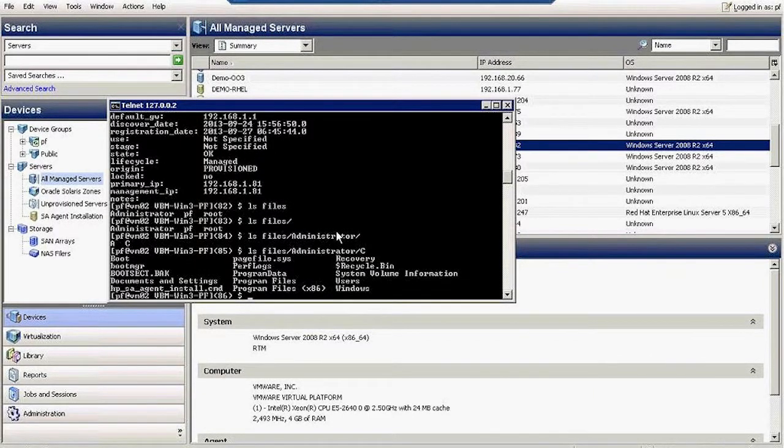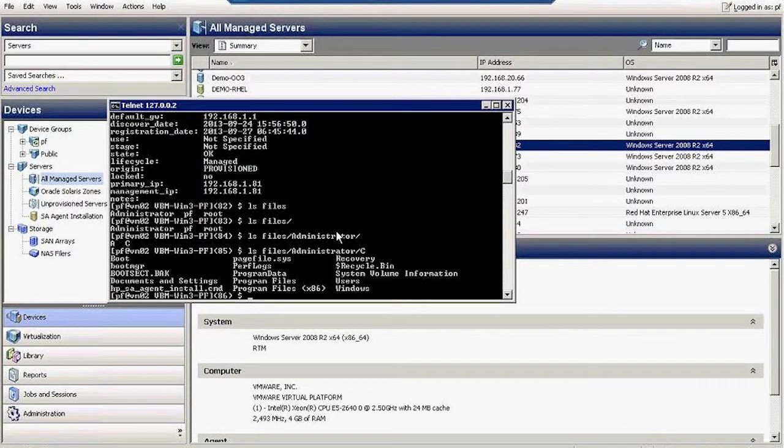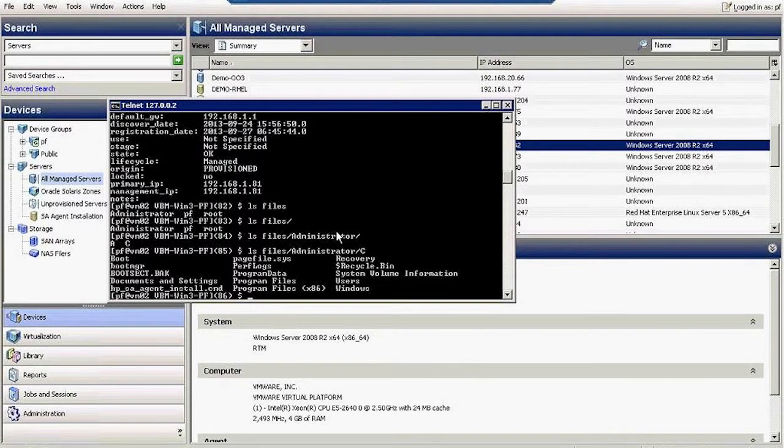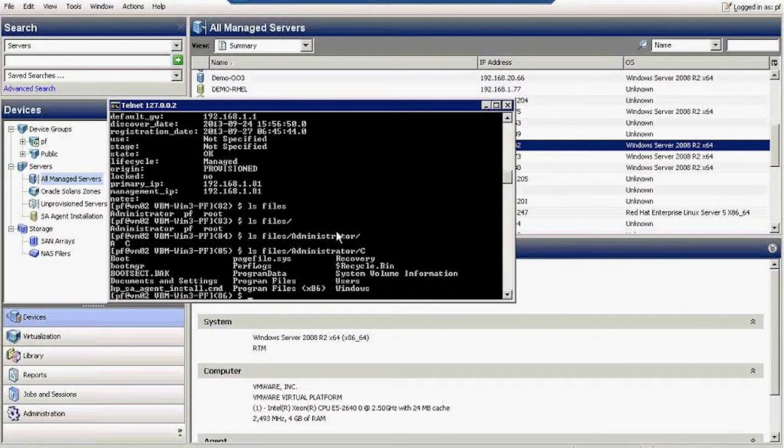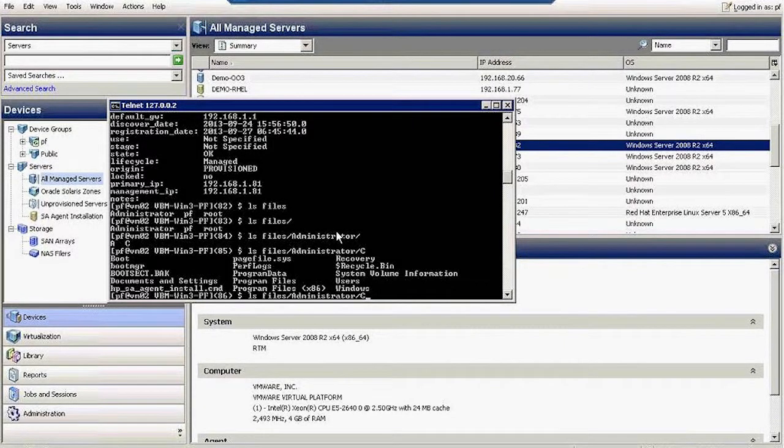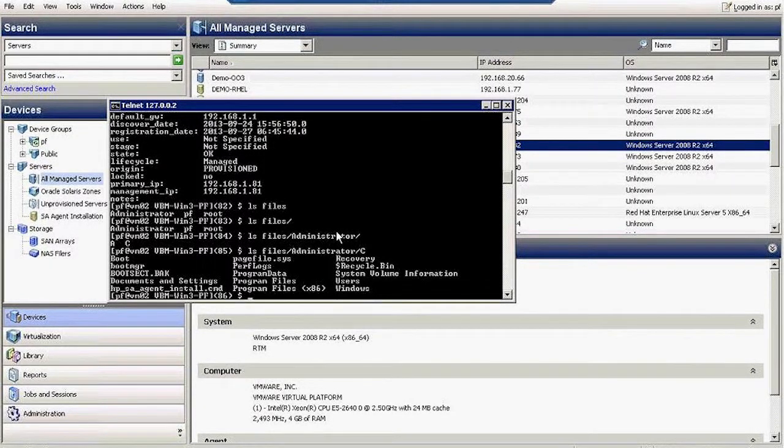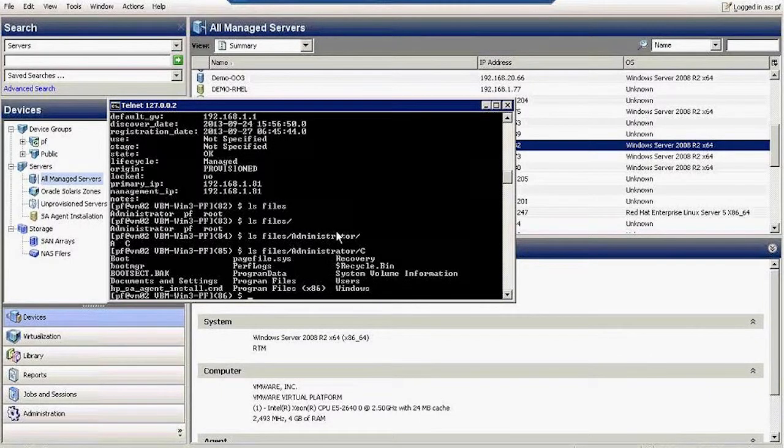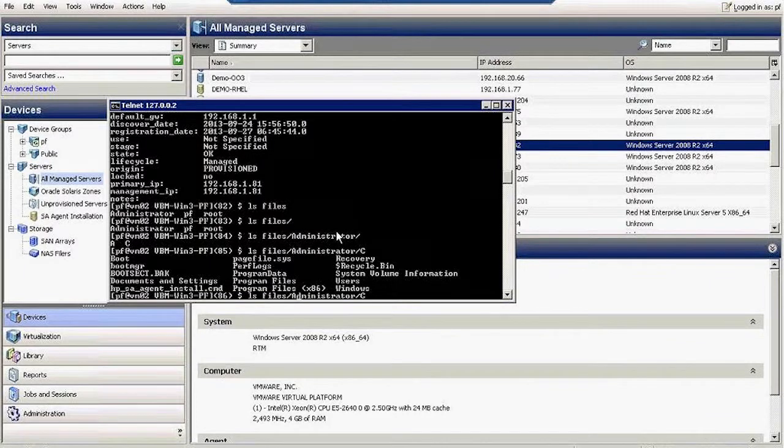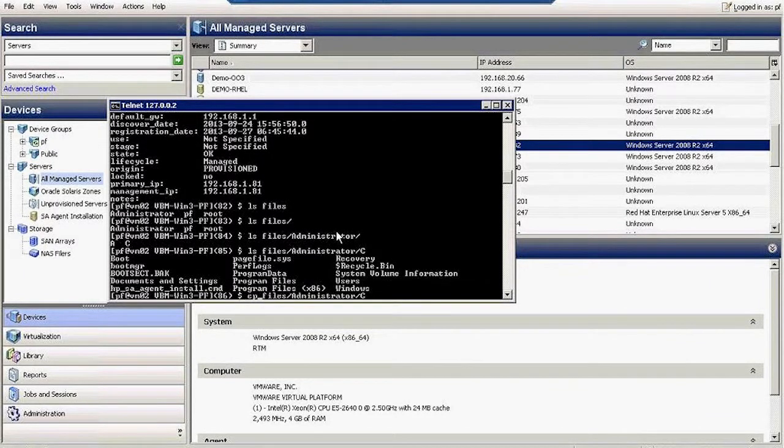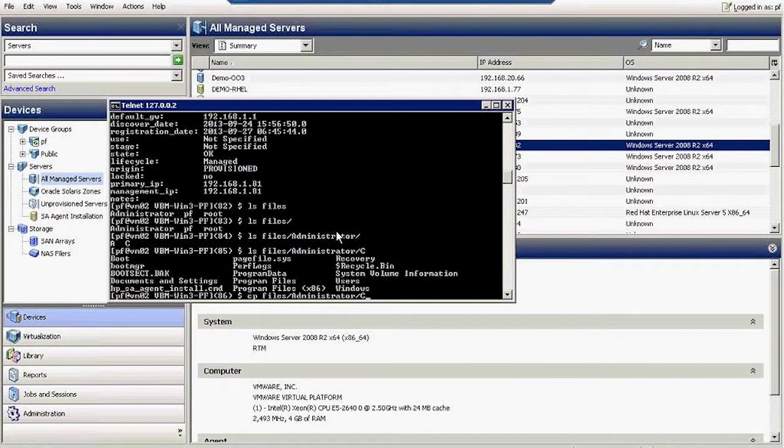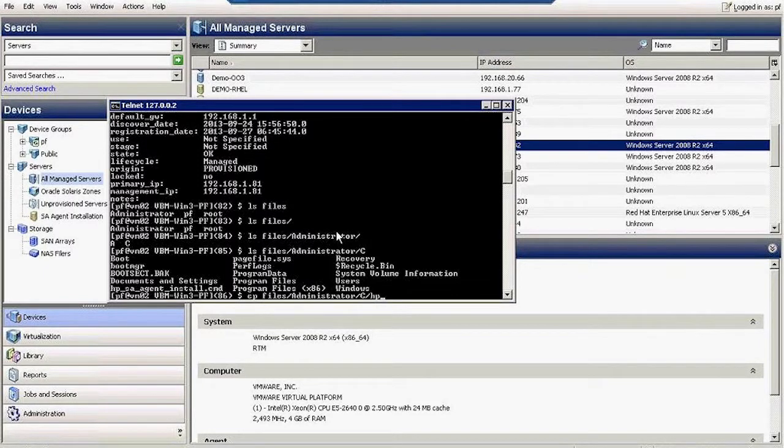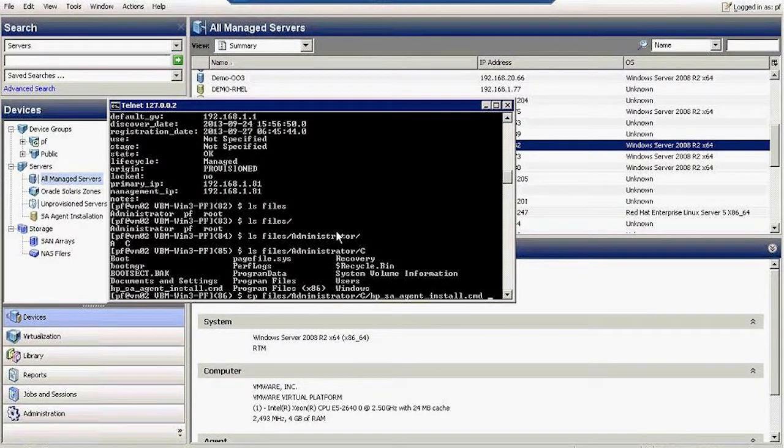I am using a Unix bash shell to browse a Windows file system. Let's go ahead and copy a file here. Let's copy that file to my home folder.